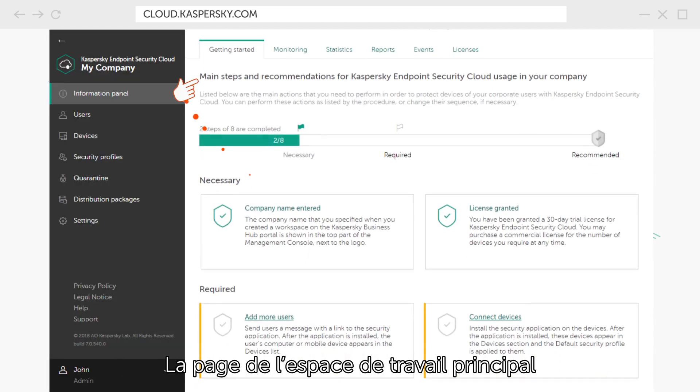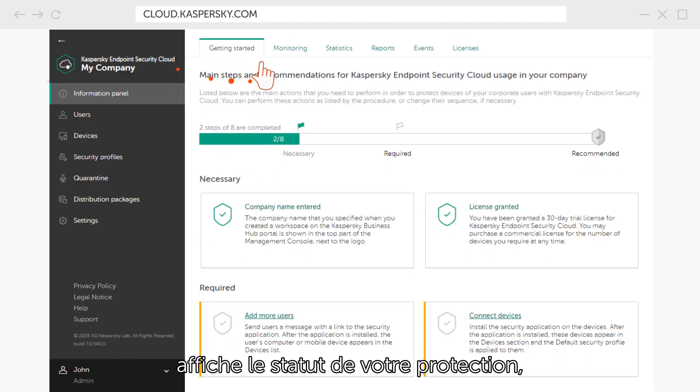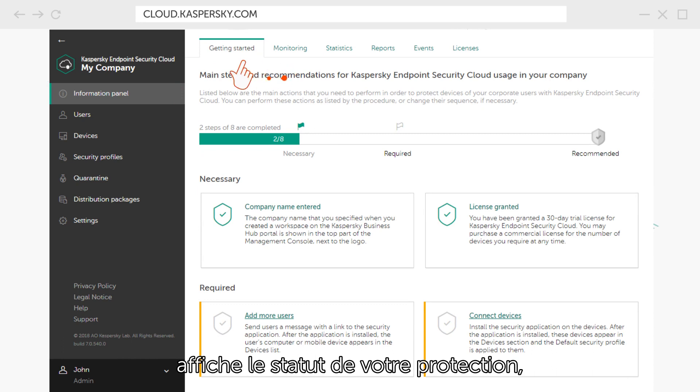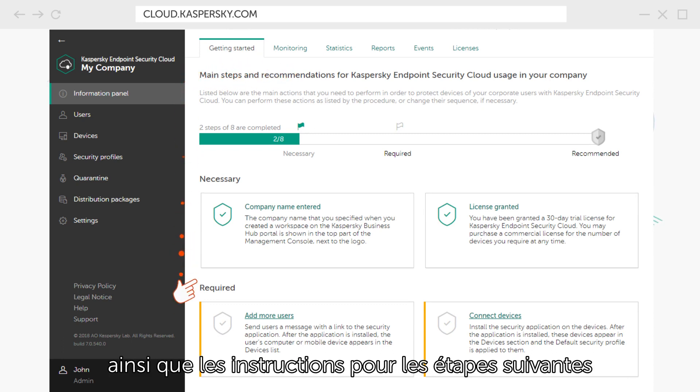The main workspace page displays your protection status, as well as the prompts for the next steps in the order of their priority.